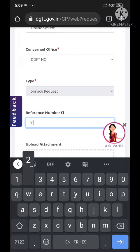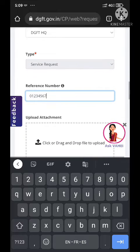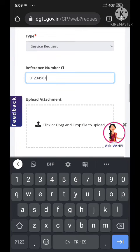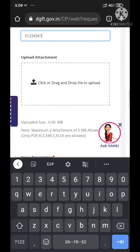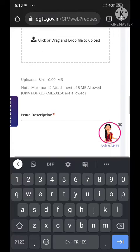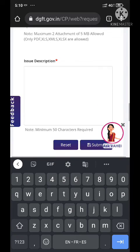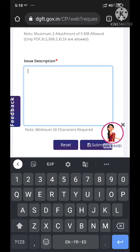I'm just entering some numbers here because we don't have any reference number yet — this is just a demo. Here you can drag your attachment; you will need to upload at least one attachment showing your error for clarification. Here you can describe your error, whatever you are facing and whatever solution you are asking for.